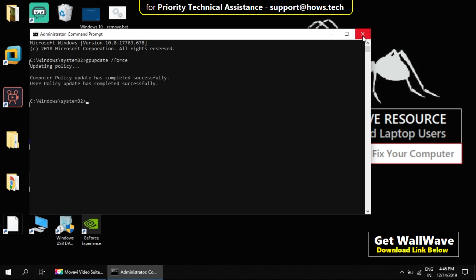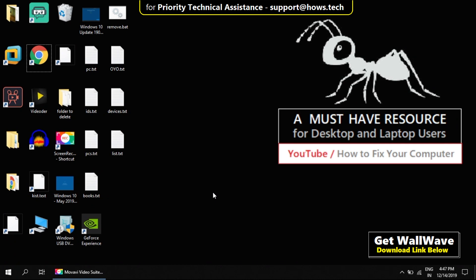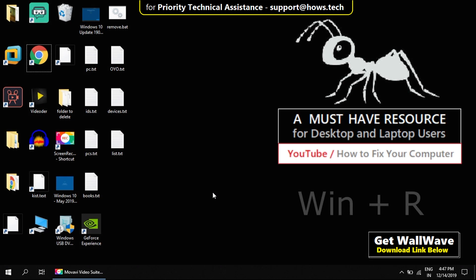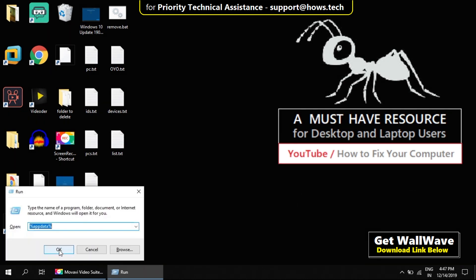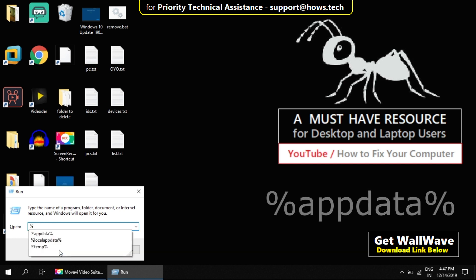Now press Windows key and R key to open Run window. Then type %appdata%.